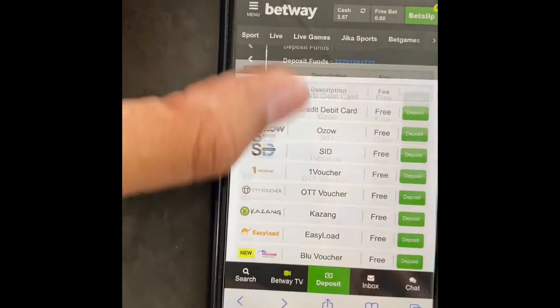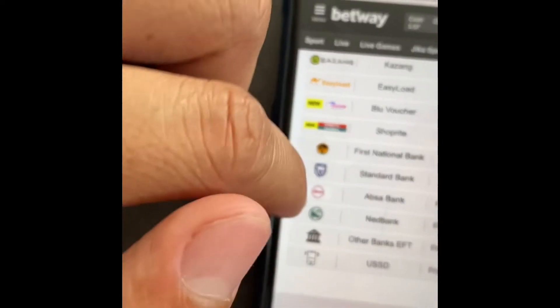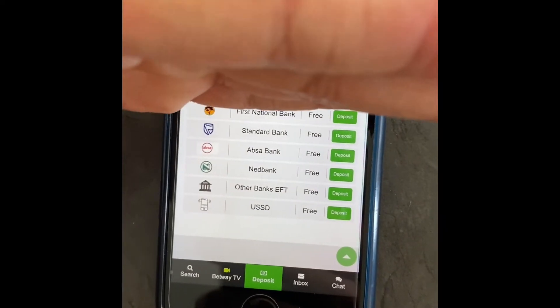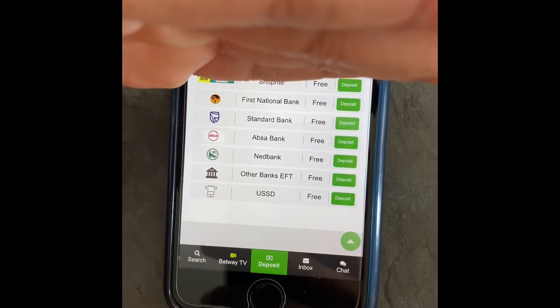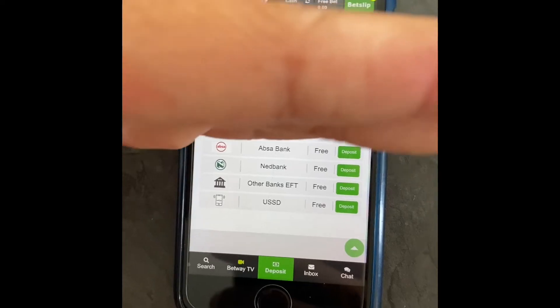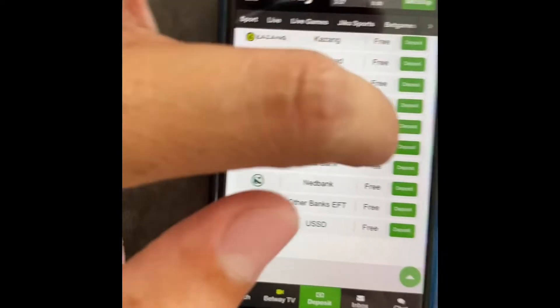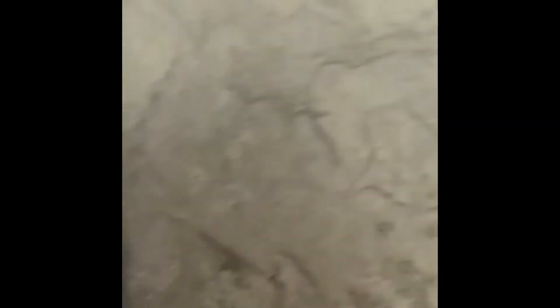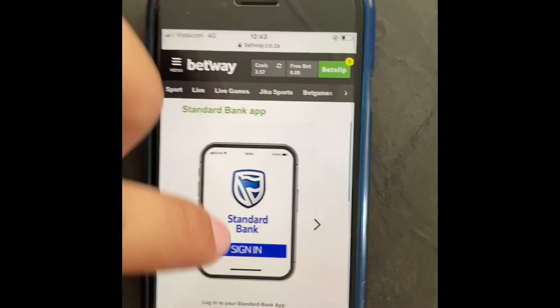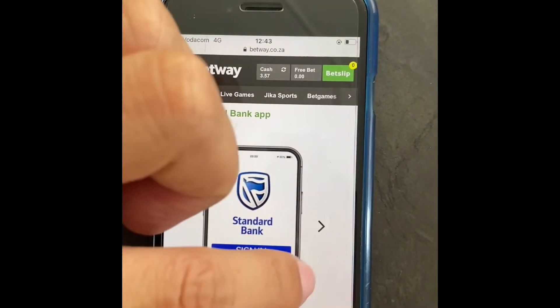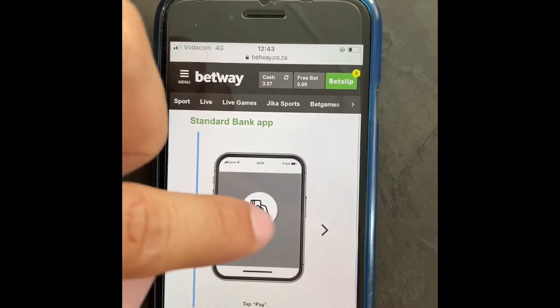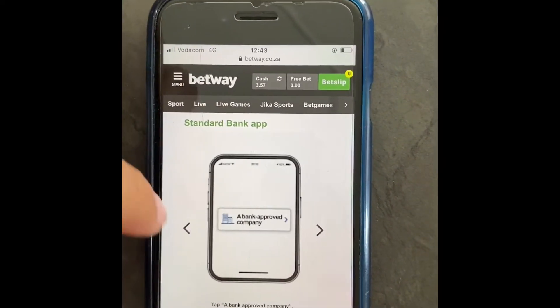Just to show you the EFT method — it's here. From this option going down, those are like EFTs for various banks. So you click deposit and it just tells you to sign into your banking app, then pay the beneficiary — just how you would normally pay any other person money.